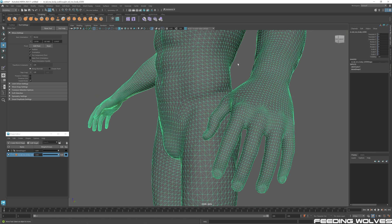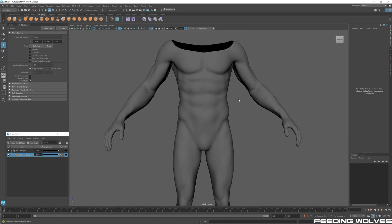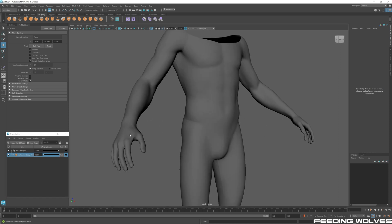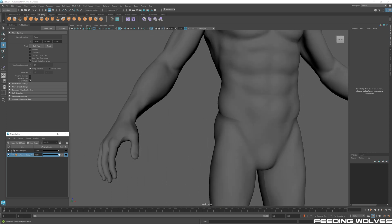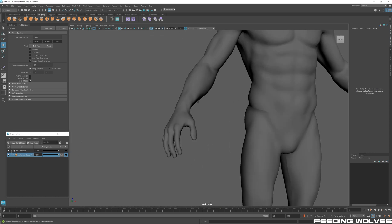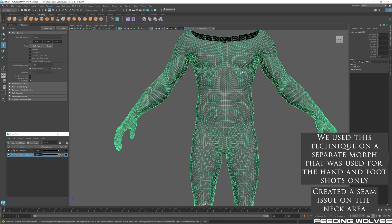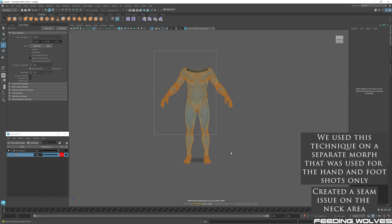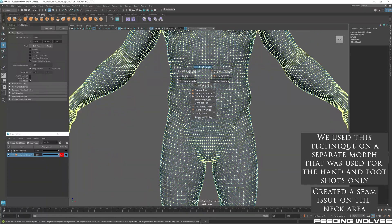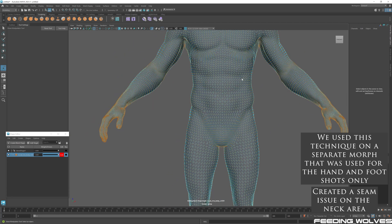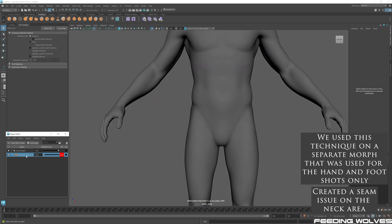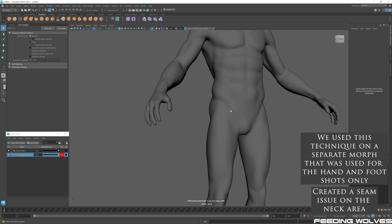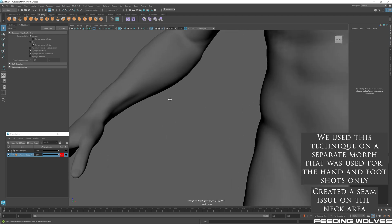Another important part of the process is getting the seams to work better. With the blend shape fully on, go to Edit, select all vertices, and do Merge Vertices. Now we still have the morph, but if we go to Mesh Display and Soften Edges, we avoid all the seam artifacts. That's how we made the hands work much better — eliminating the seam problems.